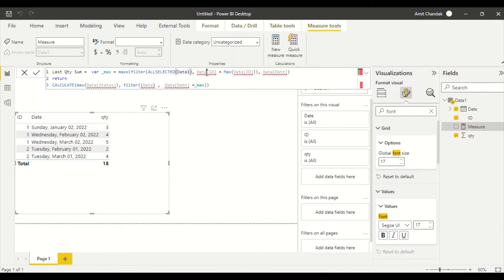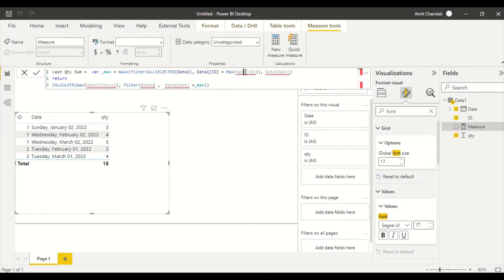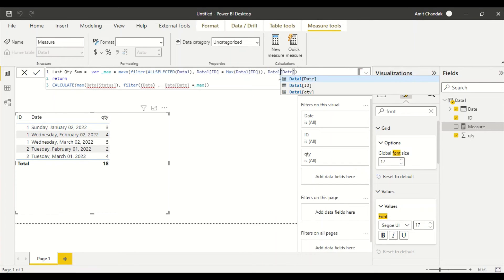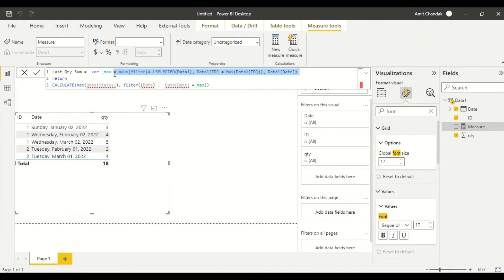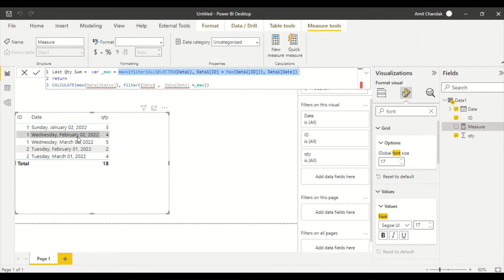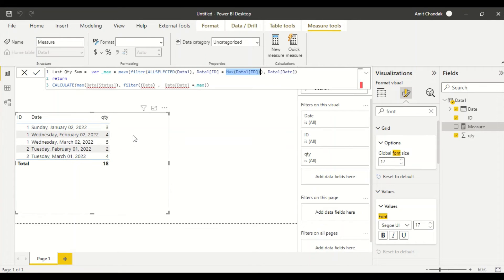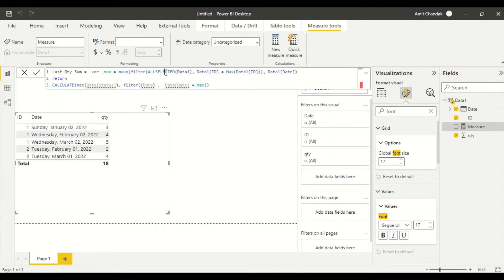First of all, what we are doing here is MAXX FILTER ALL SELECTED table. Data1, Data1's ID equals to Data1's ID. So what we are saying is whatever ID is there in the row, look at all the rows and find out the maximum date. So what we are saying is find out the maximum date for this ID. To find out this date, see, understand one thing: when you use this MAX, this MAX is going to give you this row's data only because your scope is row.